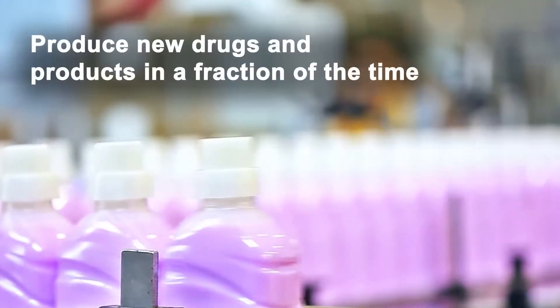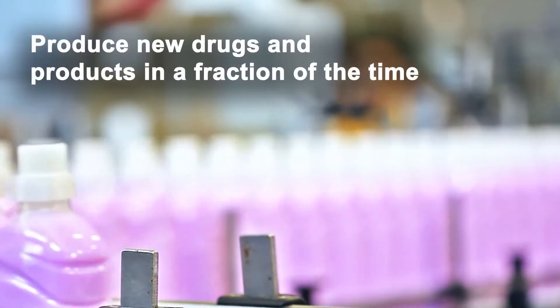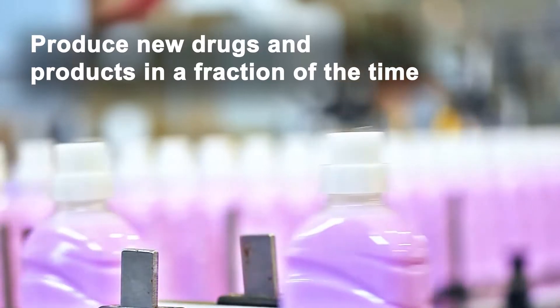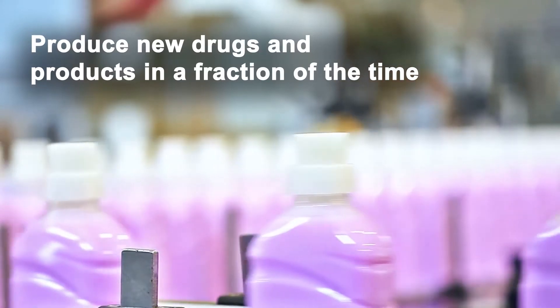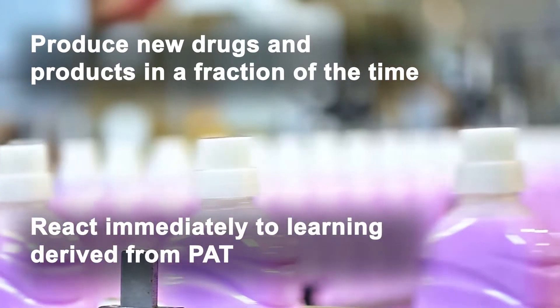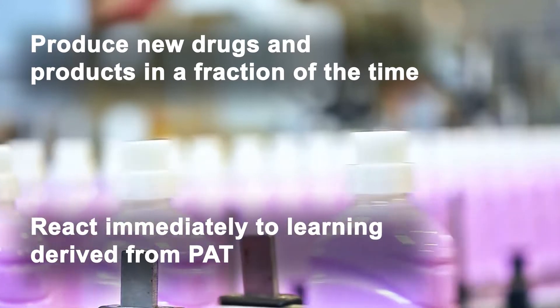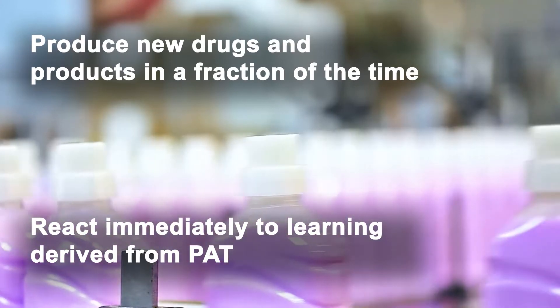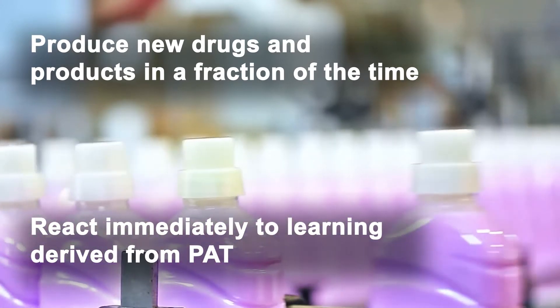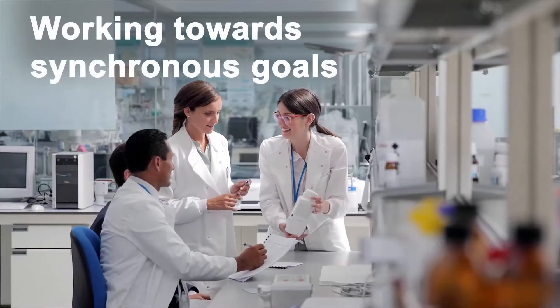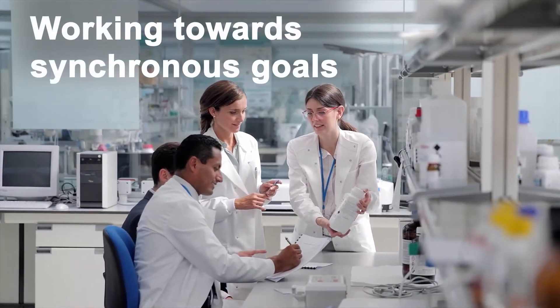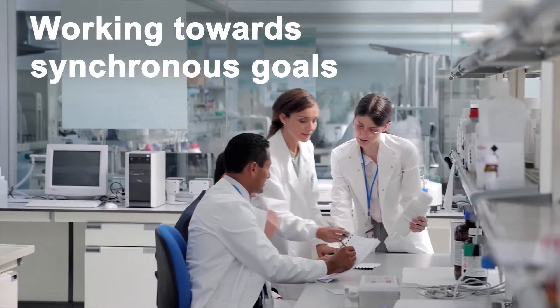FMCG companies are not constrained by the same regulatory compliance as the pharma industry and so can react immediately to learning delivered from a PAT system, making larger changes and improvements extremely quickly both in production and down the line, achieving true end-to-end supply chain synchronization.